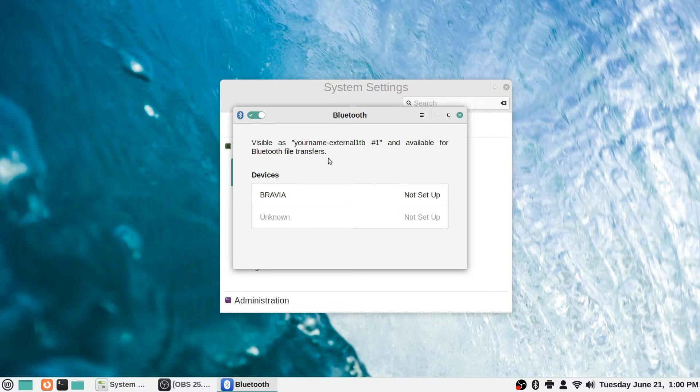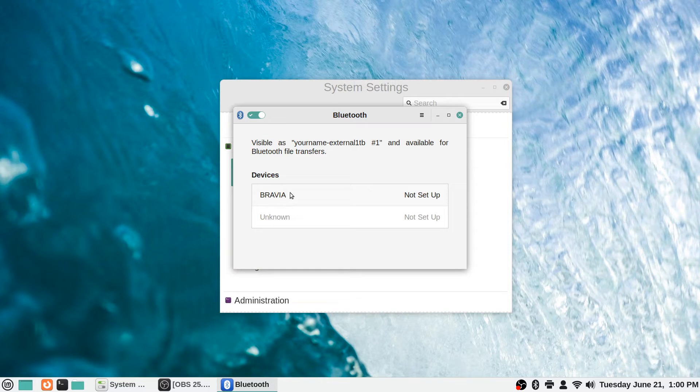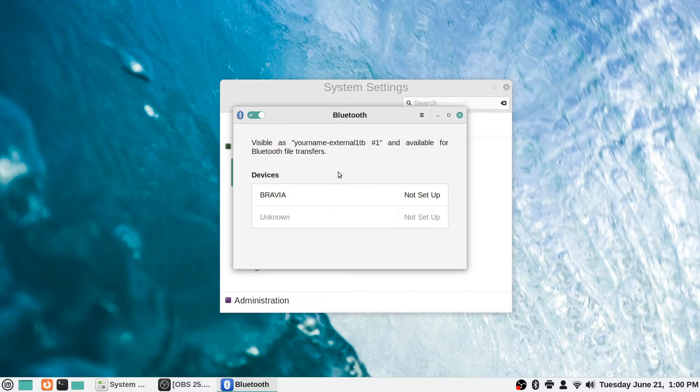Here it has my monitor TV whatever. It's not set up to connect to Bluetooth, but it's not necessary in this case because it's directly hooked up to the computer.